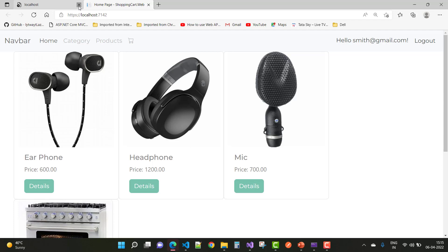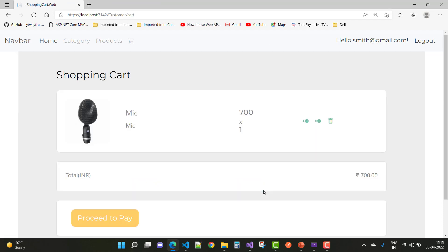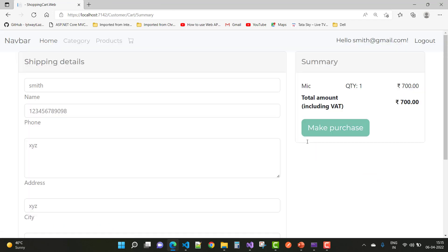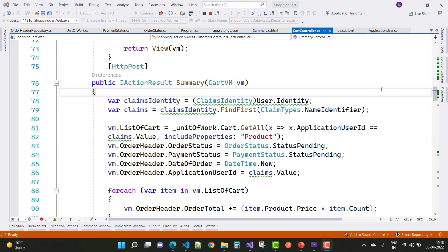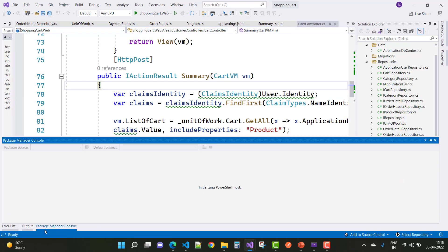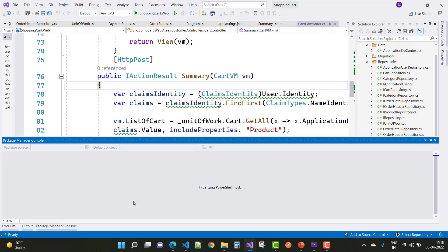Hey everyone, welcome to my channel ASP.NET Core. Today I am going to teach you the next part of the shopping cart project. In this part, you can see that when we click on 'Proceed to Pay' and 'Make Purchase', we first add the Stripe method in this project and after that we can go for the next topic.